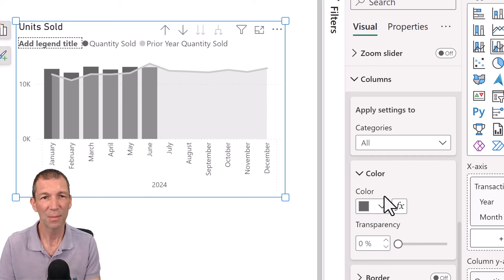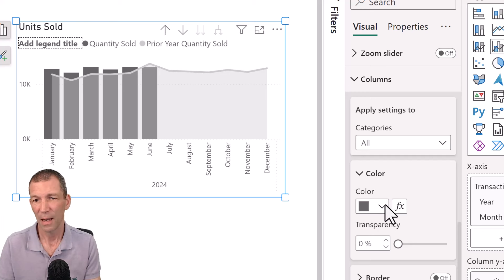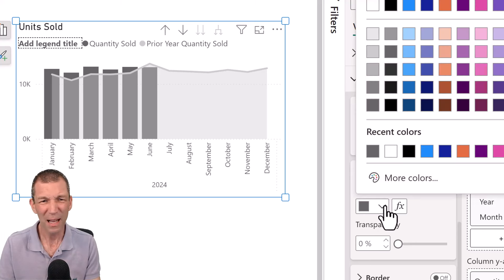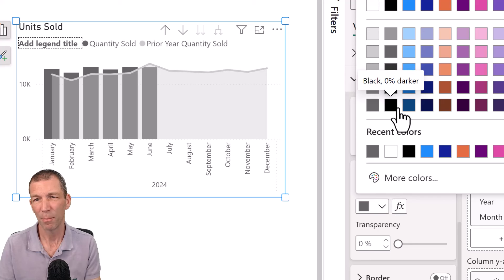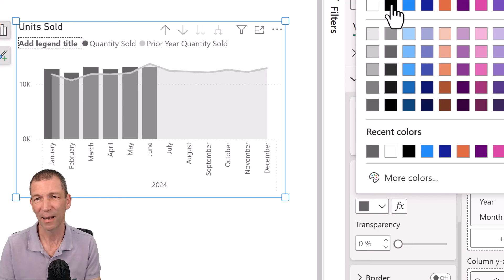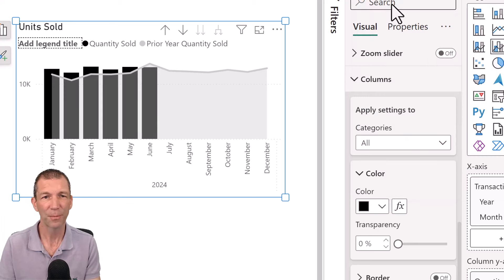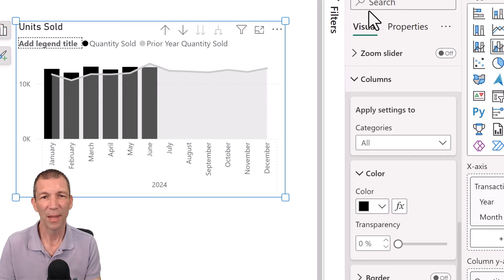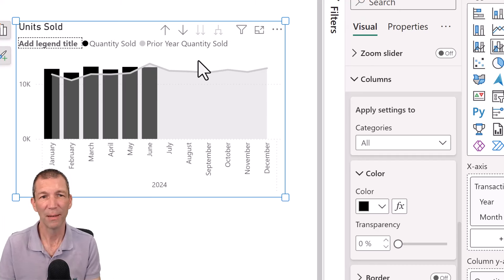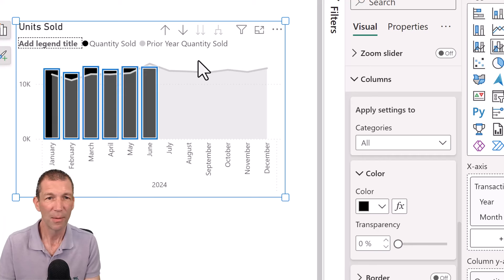I don't want too many different colors on my page. So there's my units sold. Maybe I'll go for a proper black. Okay. So that'll be units sold. And then prior year is in a light gray. Okay.